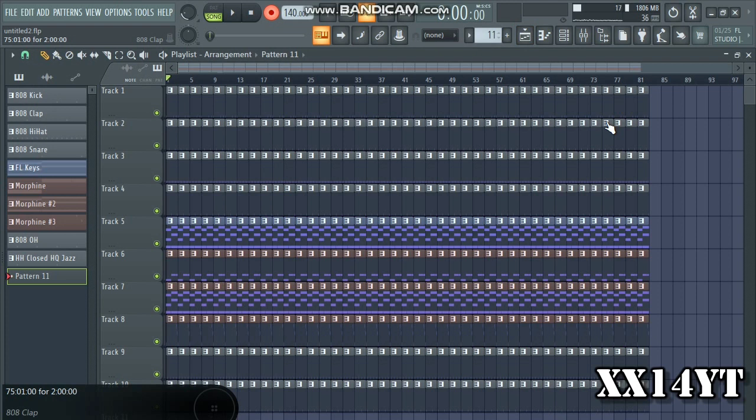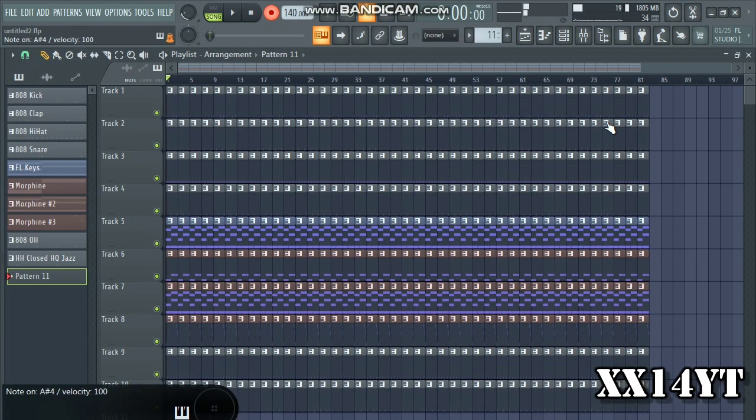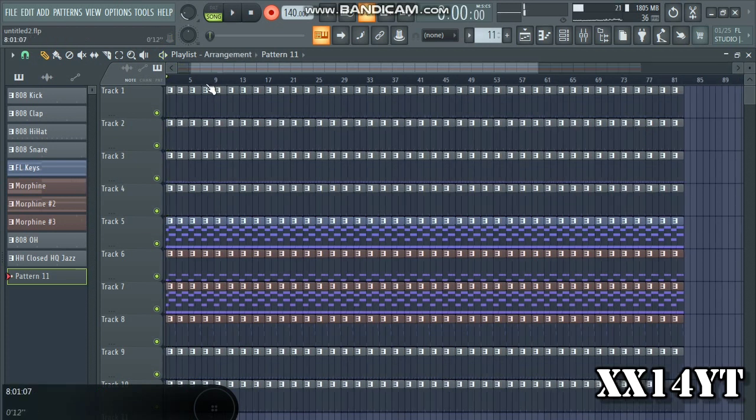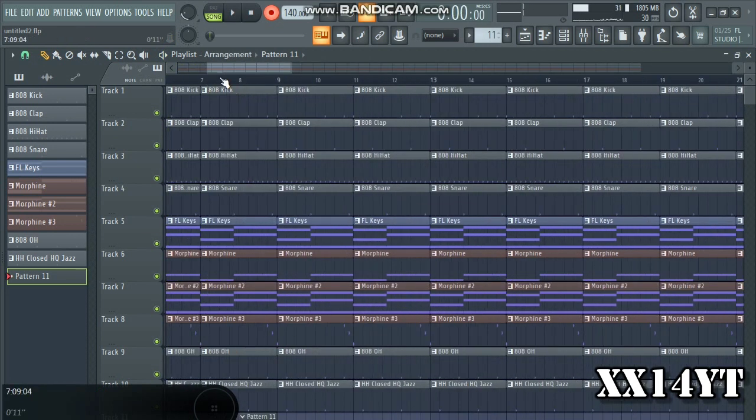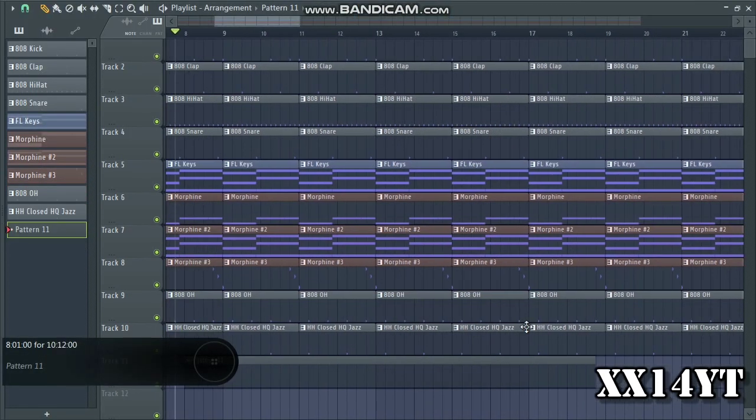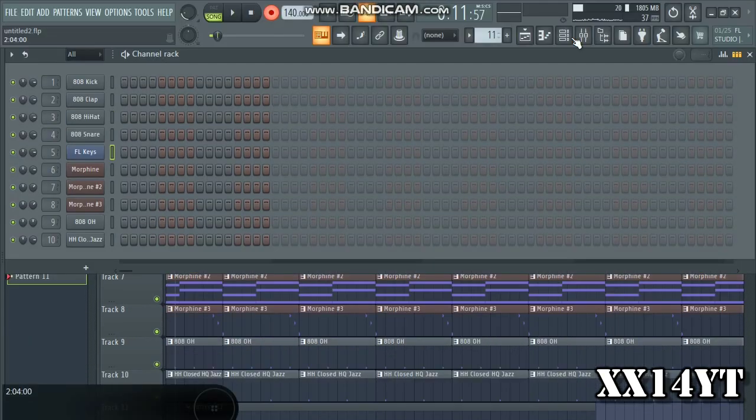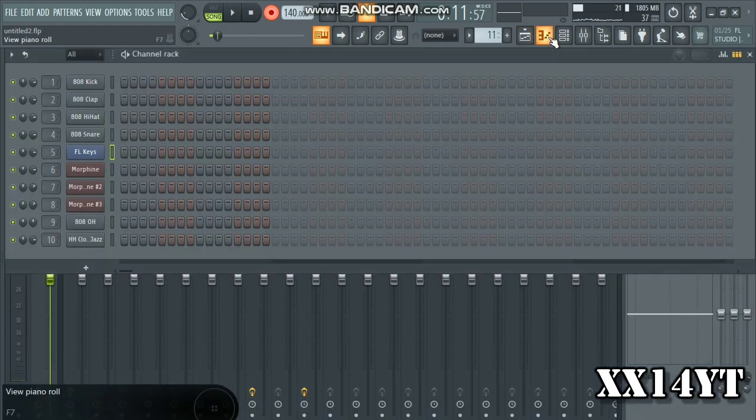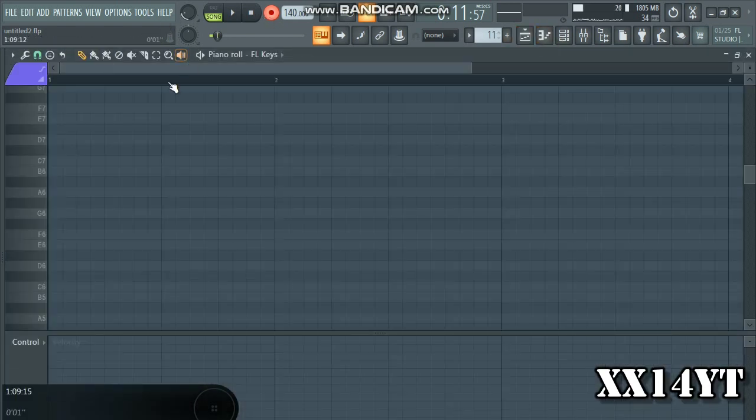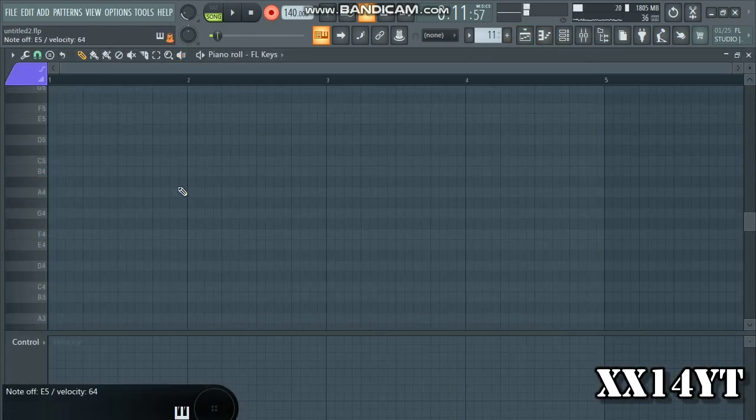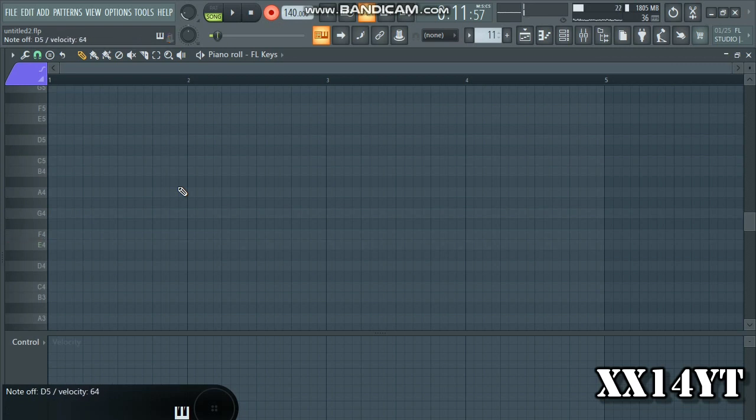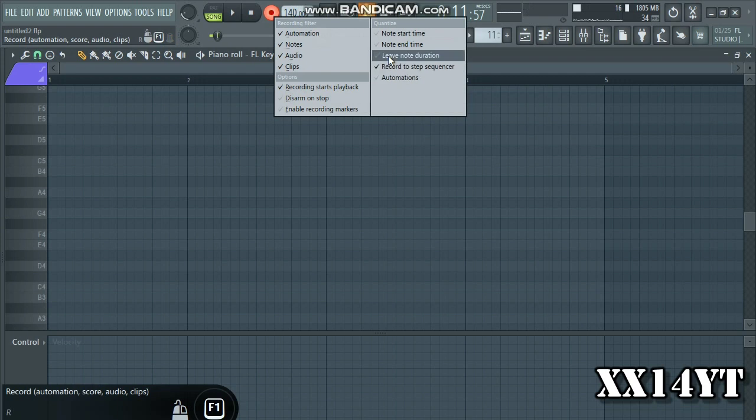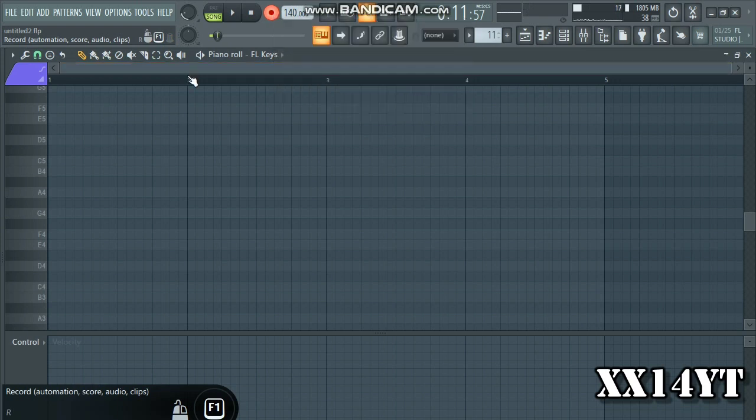Like for instance pattern 11, let's say I want to record the FL Keys. I can go ahead and do that via the typing keyboard on my computer or the keyboard on my phone. I'm playing right now off of my phone, but we can go ahead and play.